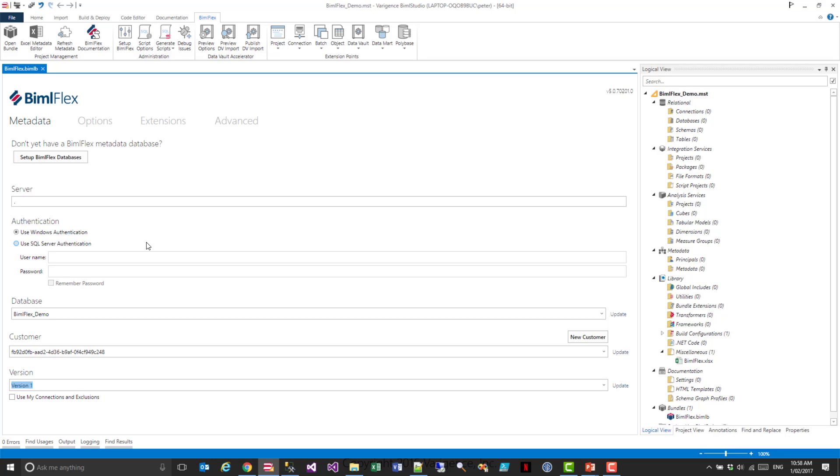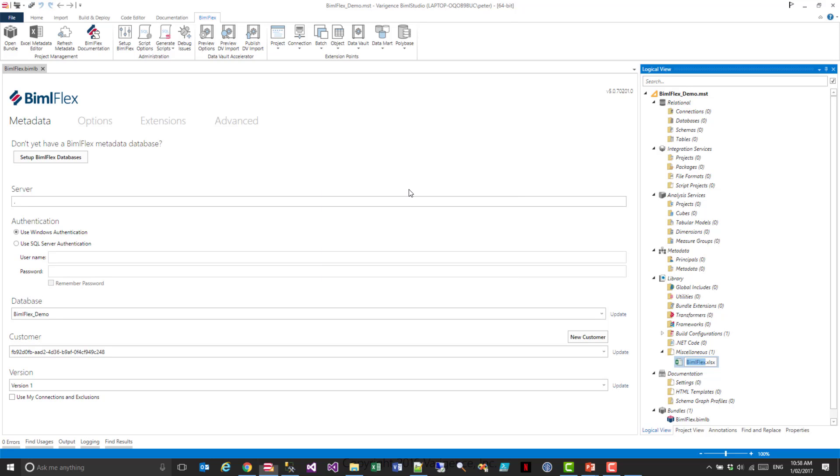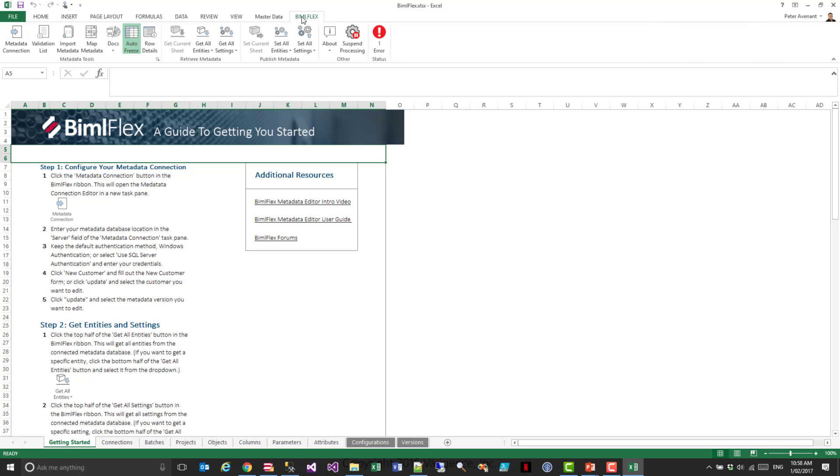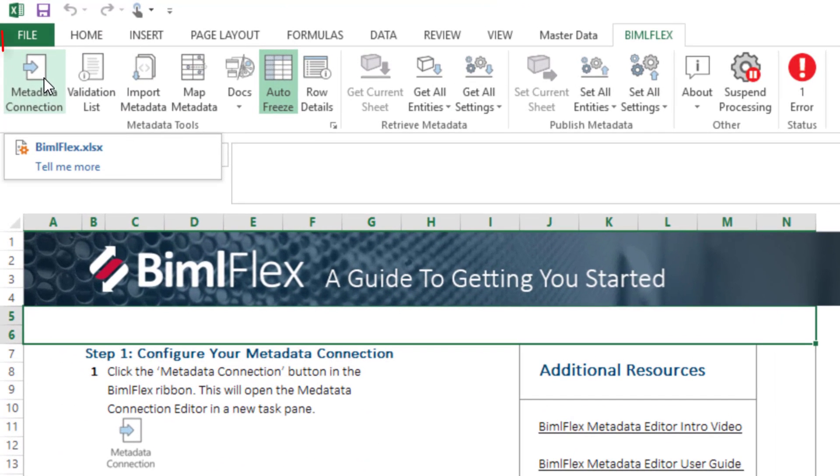I'm going to head over to the Excel add-in. I'm just going to open that up, and that's opening up the BimlFlex Excel. Within Excel, you'll see the BimlFlex ribbon down the top here. The first thing you'll see here is this metadata connection.